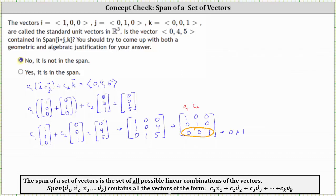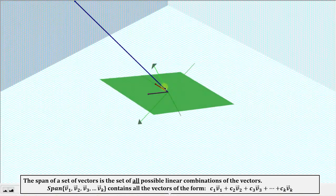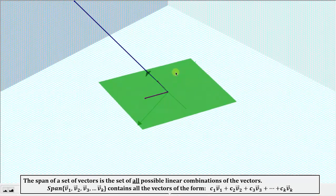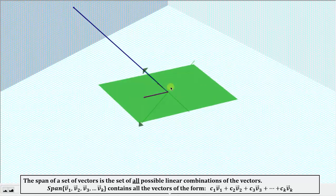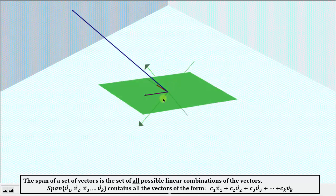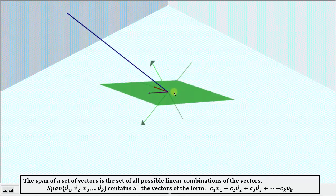This makes sense because the only way a vector can be written as a linear combination of (1,1,0) and (0,0,1) is if the first two components of the vector are the same. For the geometric justification, I've graphed the sum of vectors i and j in purple and the vector k in red. The span of {i+j, k} is the green plane, and the vector (0, 4, 5) is the blue vector. Notice how the blue vector is not in the plane containing i+j and k, which means it is not in the span.